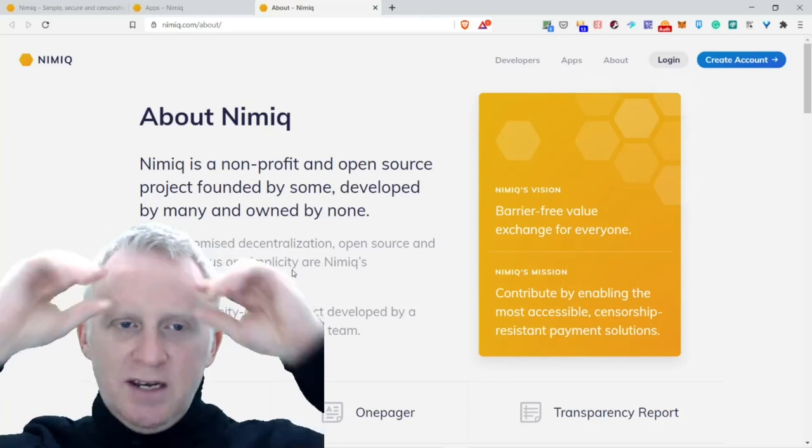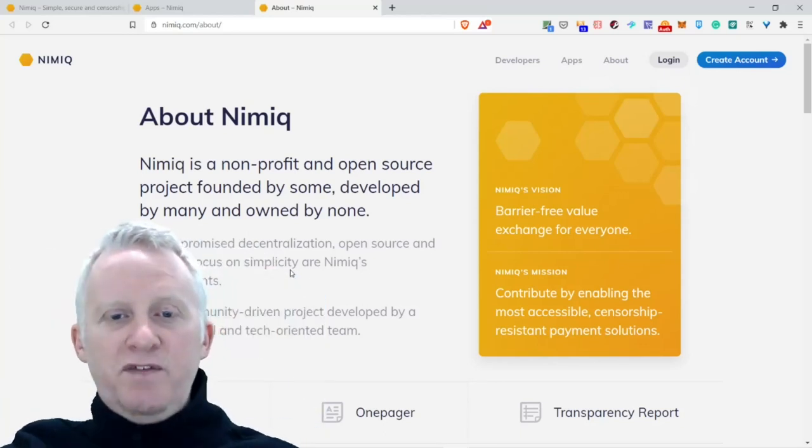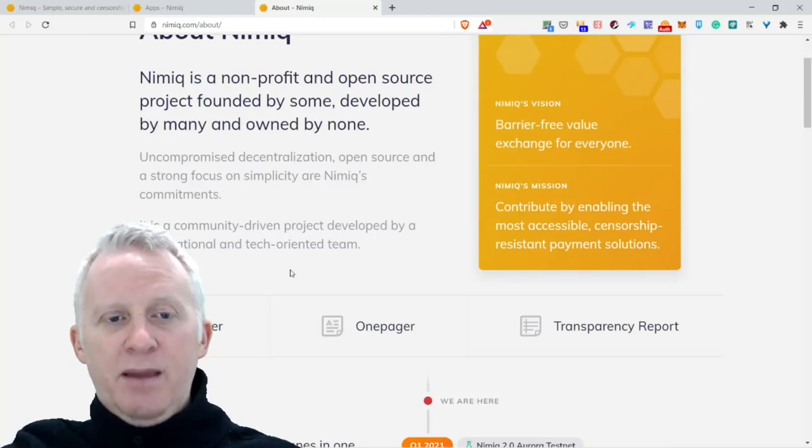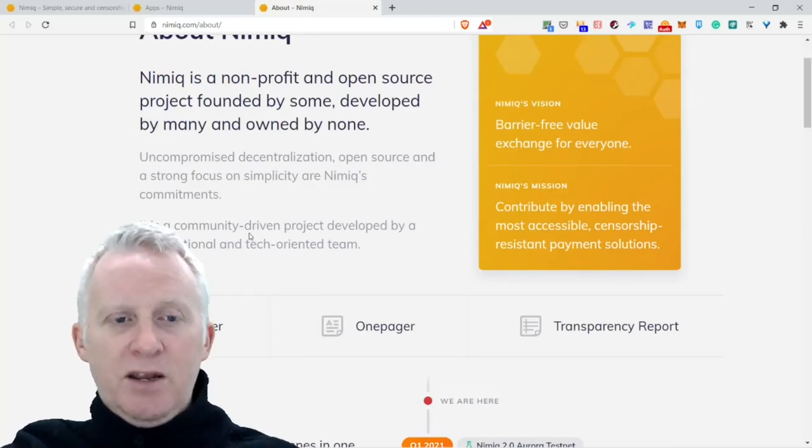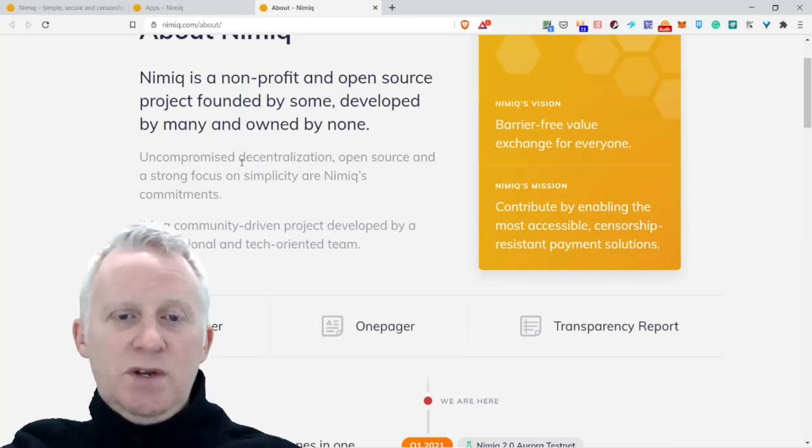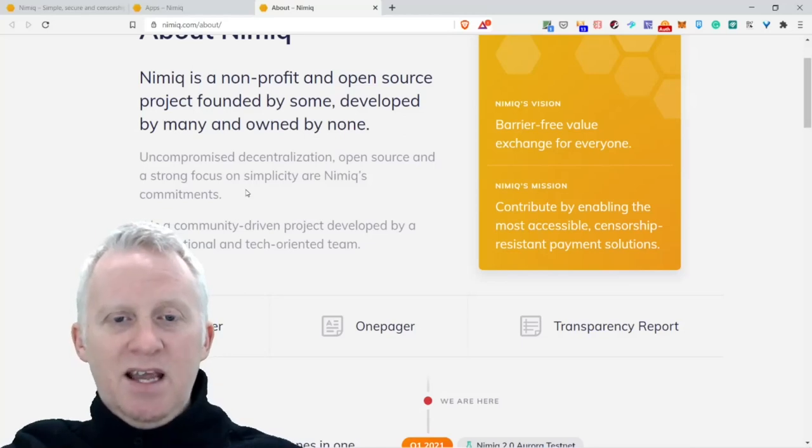So Nimiq is a non-profit and open source project, funded by some, developed by many, and owned by none. Non-compromised decentralization, open source, and a strong focus on simplicity are Nimiq's commitments.